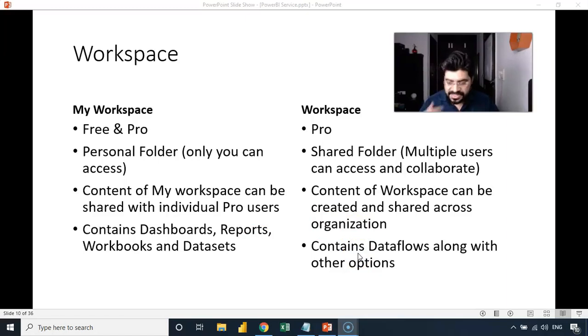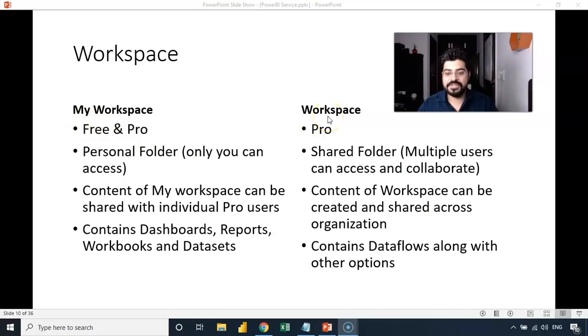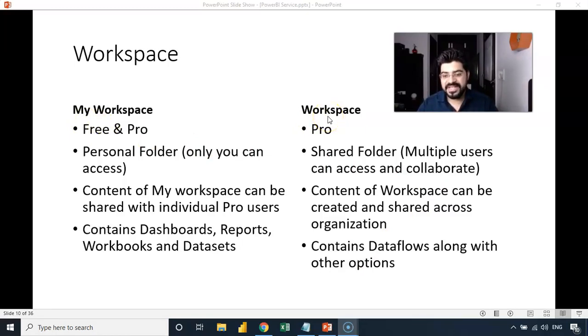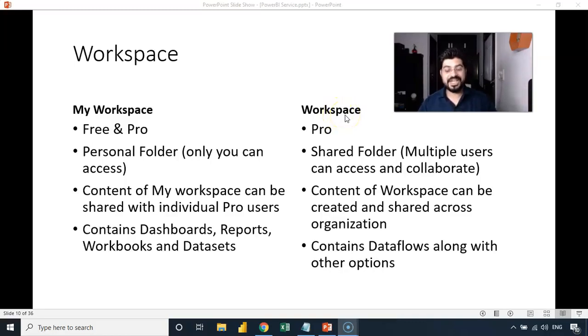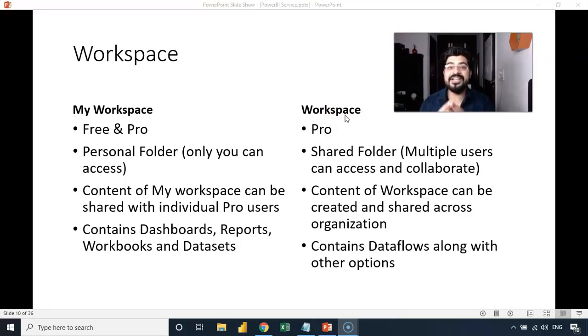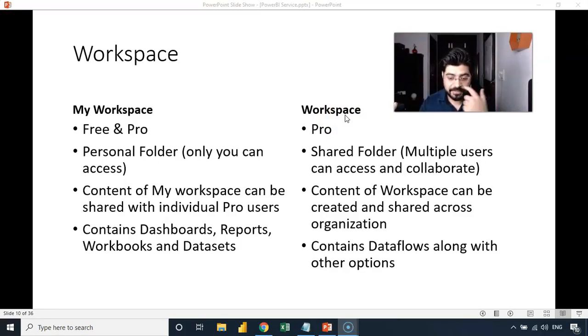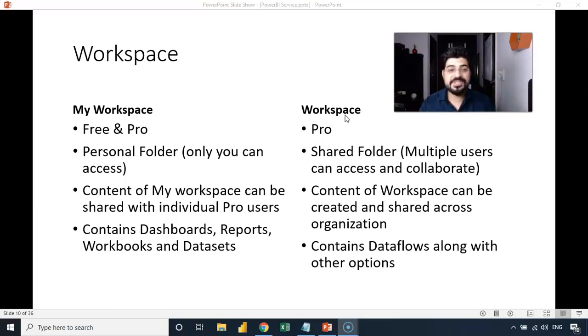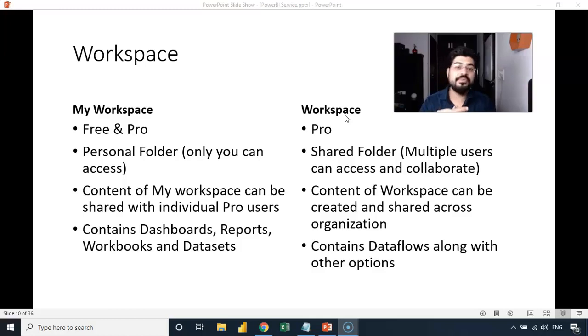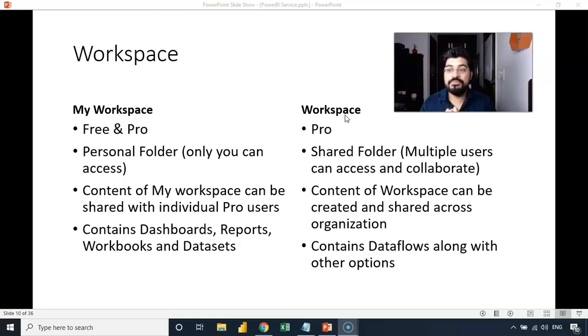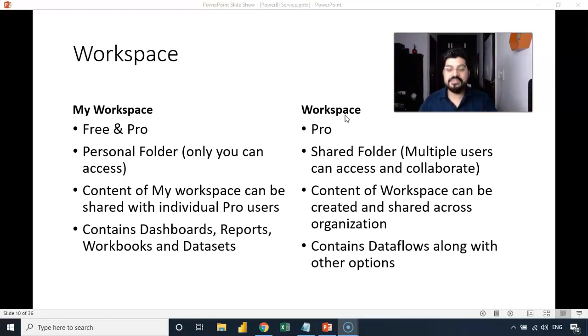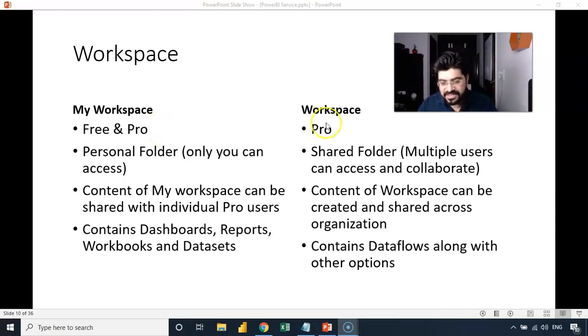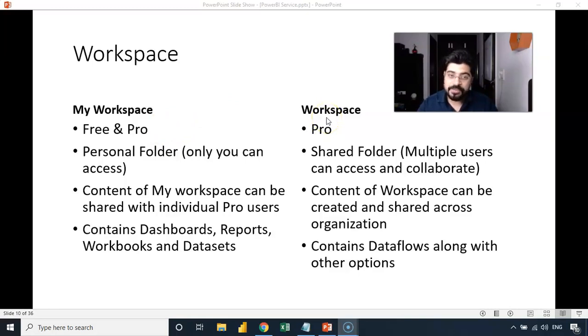So these are the major differences that you see between my workspace and workspace. And when I talk about apps, apps is just an extended version of workspace, it means you can actually publish it as an app which can be accessed by an entire organization. So the only purpose of publishing a workspace as an app is that you want to share it with a larger set of audience, could be the entire organization. So that is the major use of an app. Otherwise, these are the two major components of Power BI service, the containers, the folders, you can call it. And these are the major differences in them.